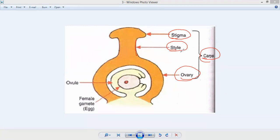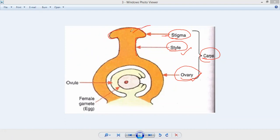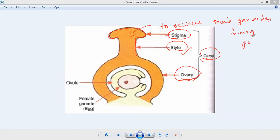Together these three parts form the carpel. Carpel is made up of: stigma, style, and ovary. The topmost part of the carpel is called the stigma. What is the use of the stigma? The stigma will receive the pollen grains from the anther of the stamen during pollination. The use of the stigma is to receive male gametes during pollination.